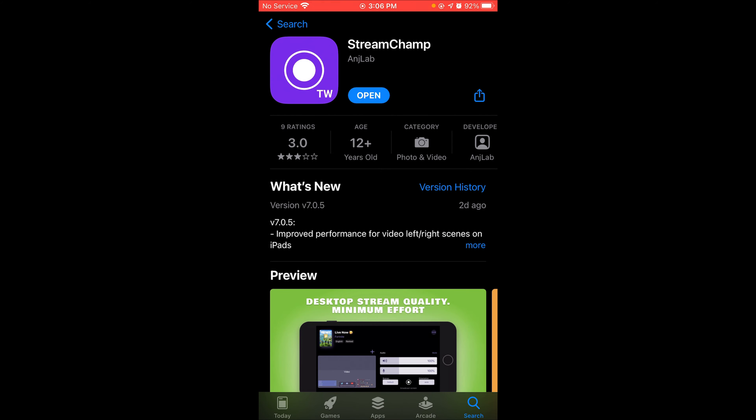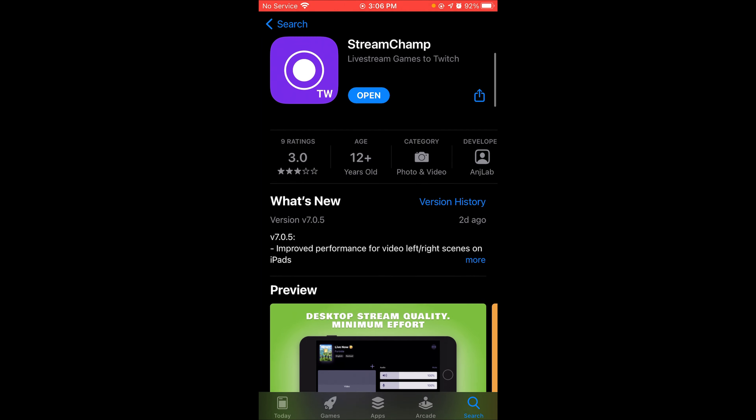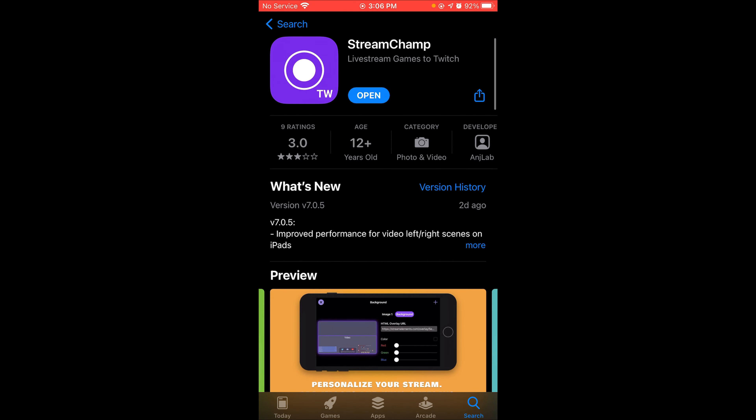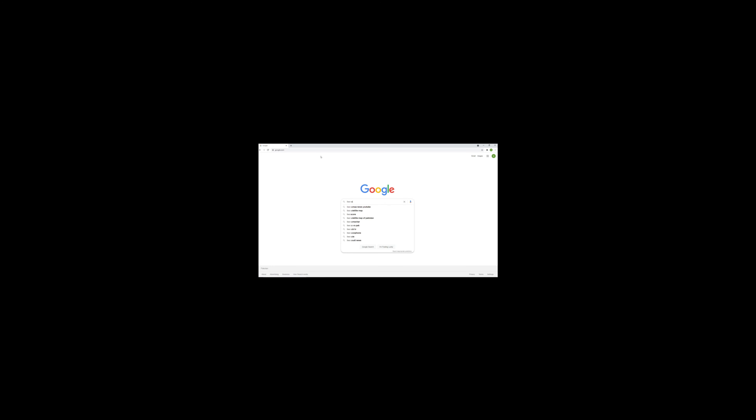Open the App Store and search for StreamJam. This is my live dashboard on YouTube — it will open my live dashboard.